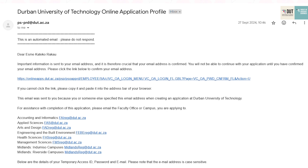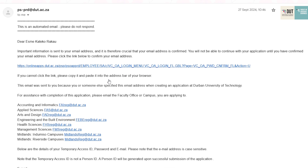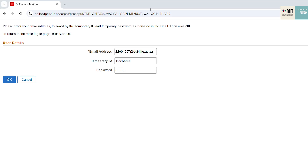This is your confirmation email. An email will be sent with the temporary ID and the password that you need to use for signing up. Once you click on the link to confirm your email, you will be taken to this display. Enter your email address, enter the temporary ID, and then enter your password that was sent to you via email. Click OK.